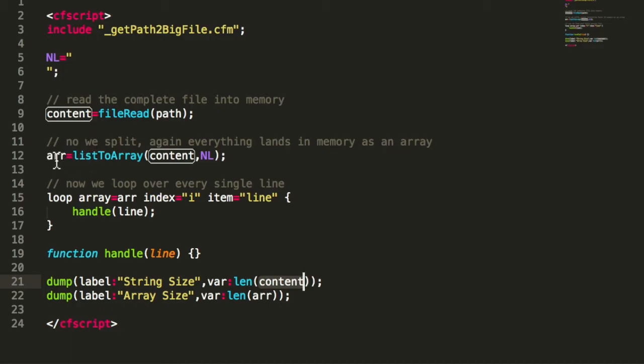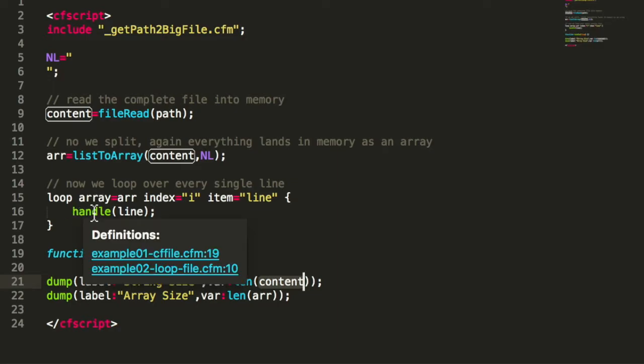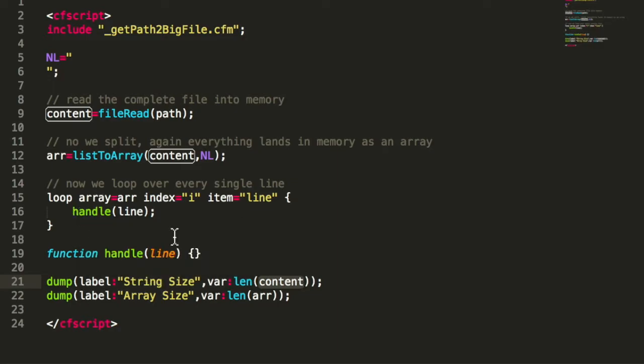So I have an array with one item for every line. That means I already have that file two times in memory. Then I loop through that array and handle every single line somehow.